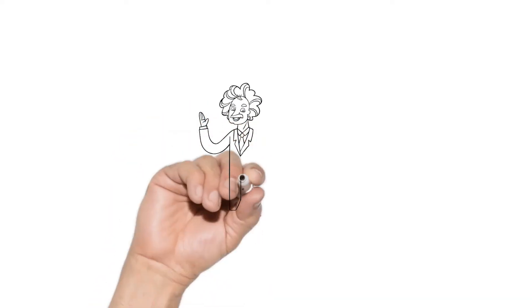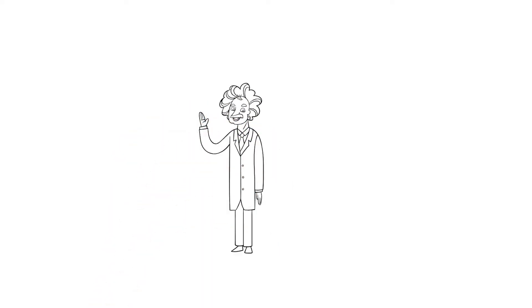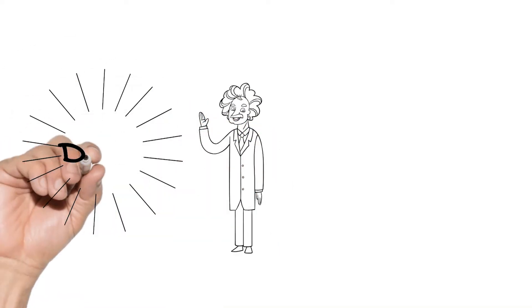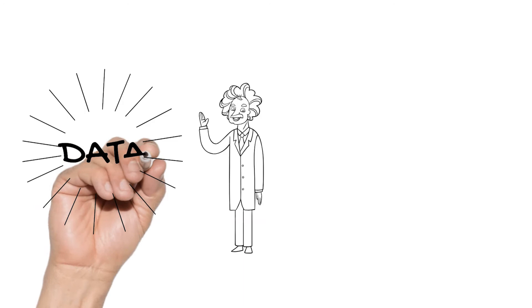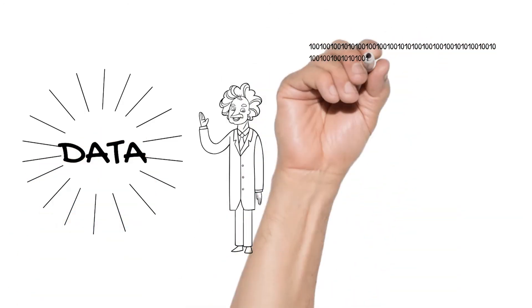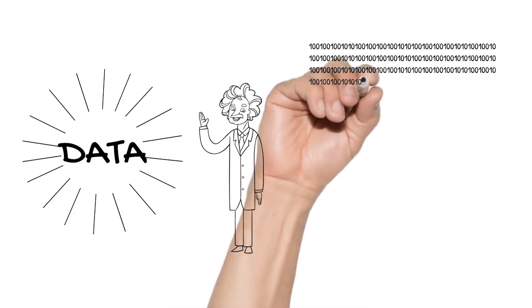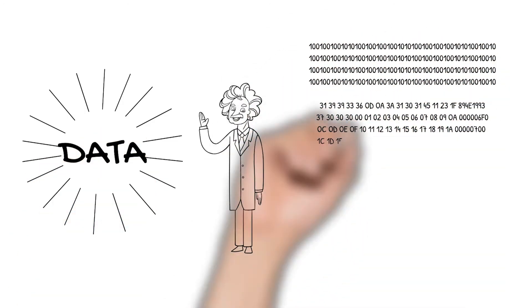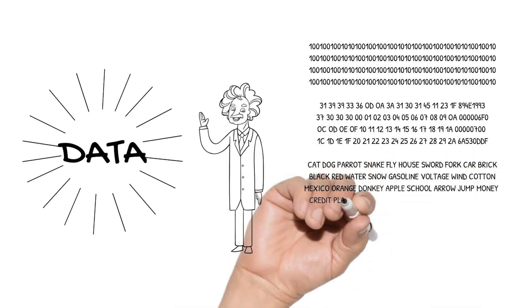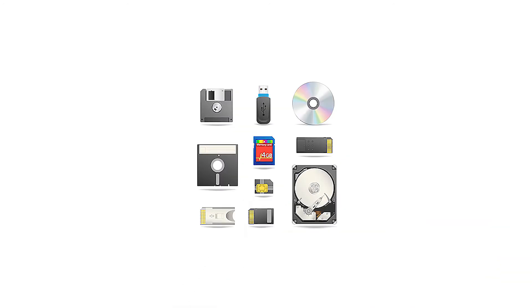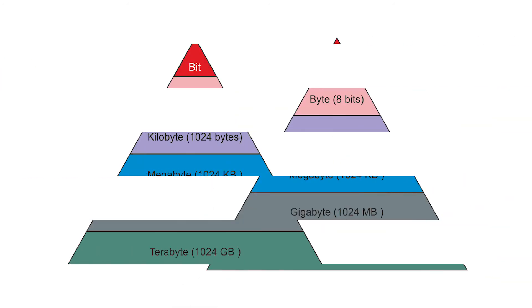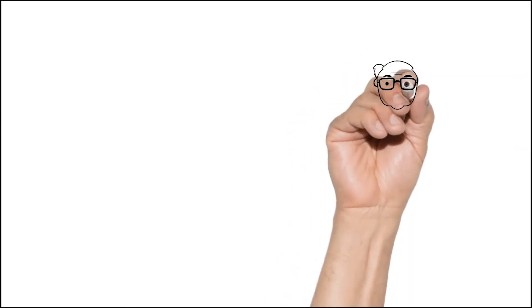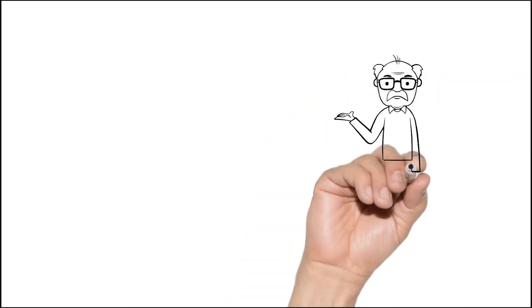Data is the quantities, characters, or symbols on which operations are performed by a computer, which may be stored and transmitted in the form of electrical signals and recorded on magnetic, optical, or mechanical recording media. A bit is a binary digit, the smallest piece of data on a computer. Bits can hold only one of two values: zero or one, corresponding to the electrical values of off or on.